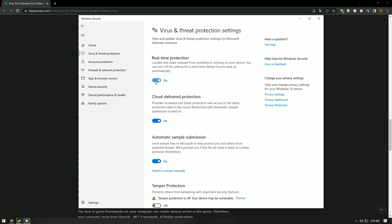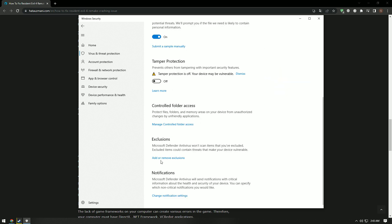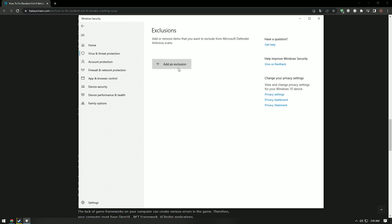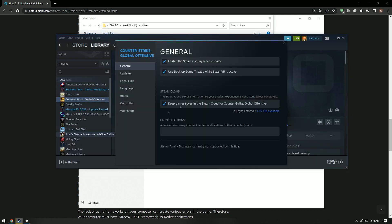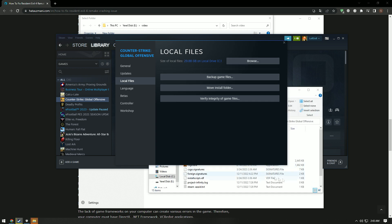Go down again, select Add or Remove Exclusion under Exclusions, click the Add an Exclusion button and select the Resident Evil 4 Remake game folder saved on your disk.